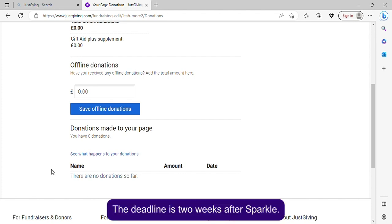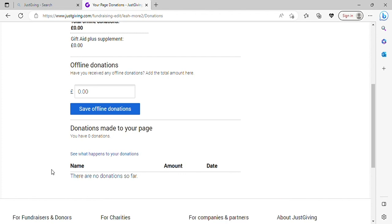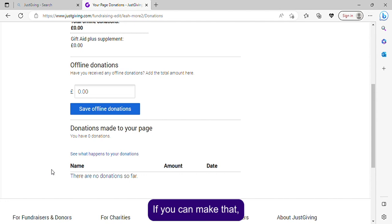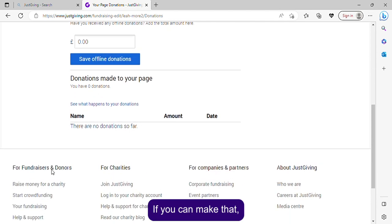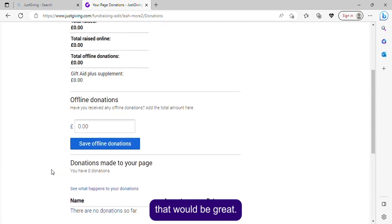The deadline is two weeks after Sparkle, so if you can make that, that would be great.